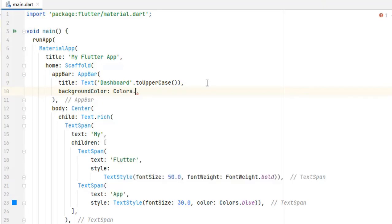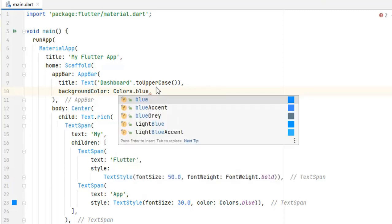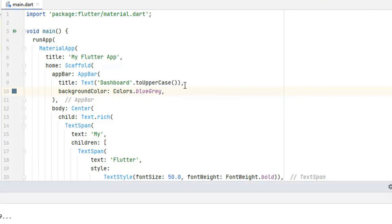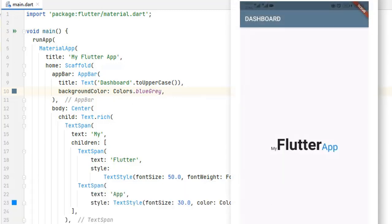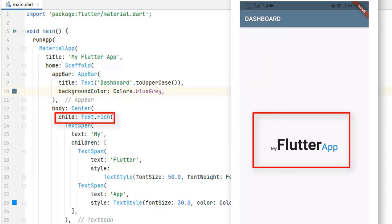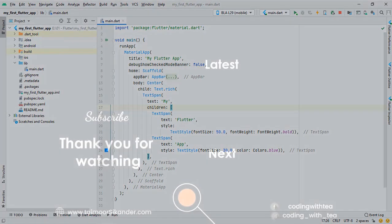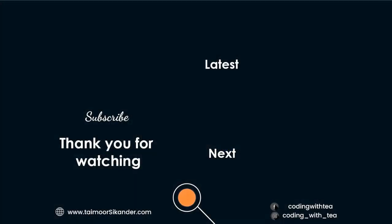Now inside the AppBar let's give it a background color — Colors.blueGrey. We do a hot restart and here we go: the text has changed and the background color of our AppBar has been updated. That's it for this video! If you learned something new, please like the video, and if you're new to this channel please subscribe. The next video will be very useful, so stick around. Thank you for watching, take care, Allah Hafiz.